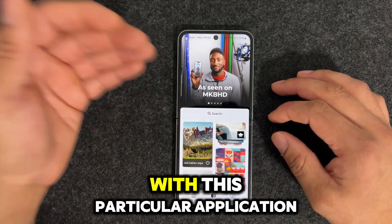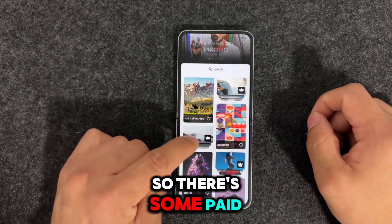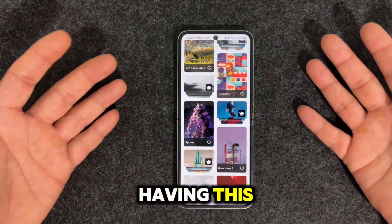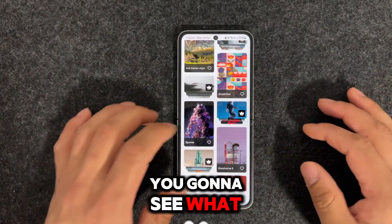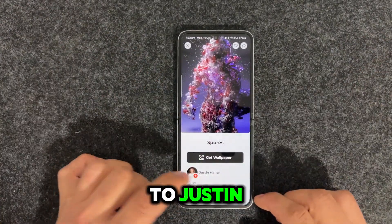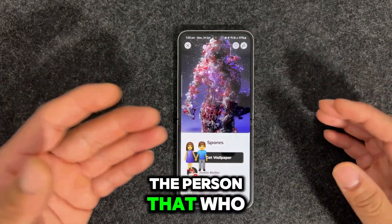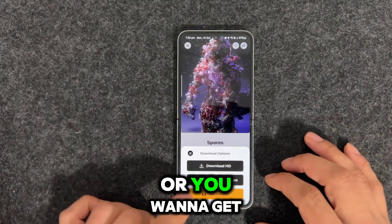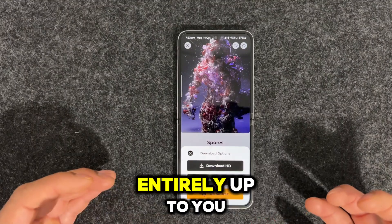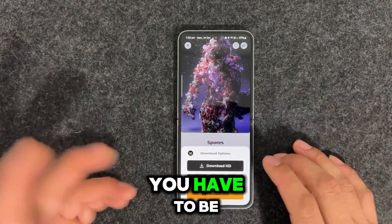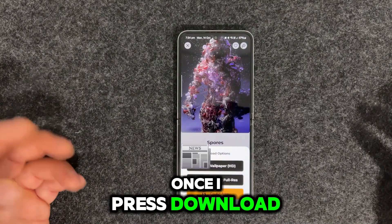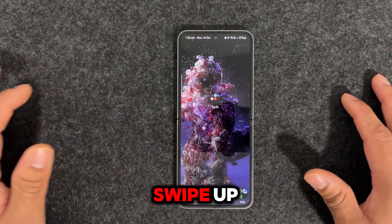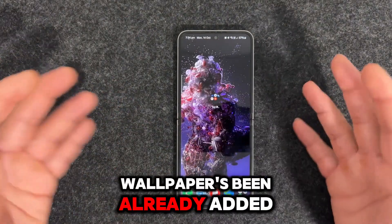There are a lot of things you can do with this application. There's also a paid version if you want to go premium. The beauty is you can see the wallpapers — shout out to Justin who created one of them. If you want to get a wallpaper, you press 'Get Wallpaper'. You can download in HD or get an ad-free full resolution version with premium. I just pressed download, then set wallpaper, and it's applying. As you can see, there's no system interaction, and when I swiped up the wallpaper was already added.